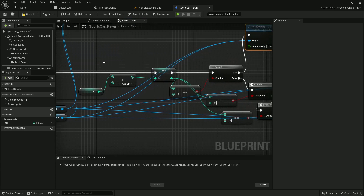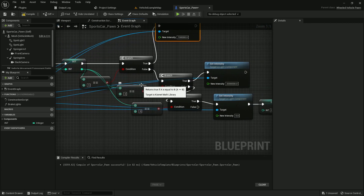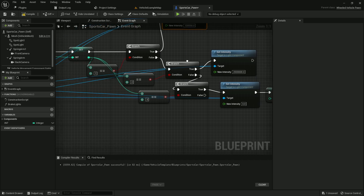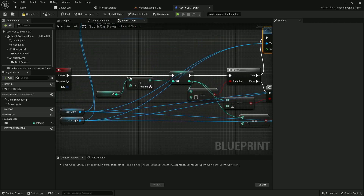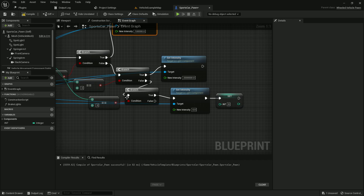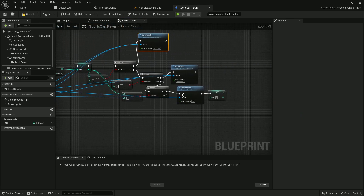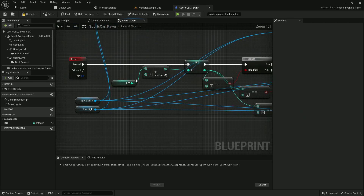The second time the same key is pressed, it checks the current value again. If it equals two, it increases the intensity further, making the headlight even brighter. The third time, if the value equals three, it sets the intensity back to zero and resets the integer variable to zero — meaning the light is now off and the system is reset.